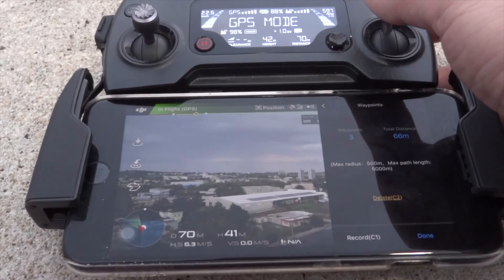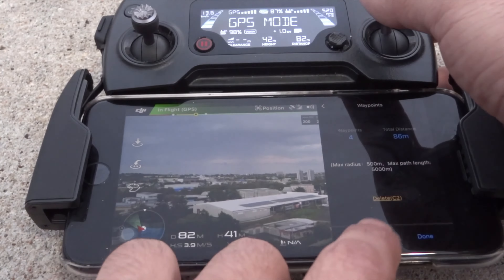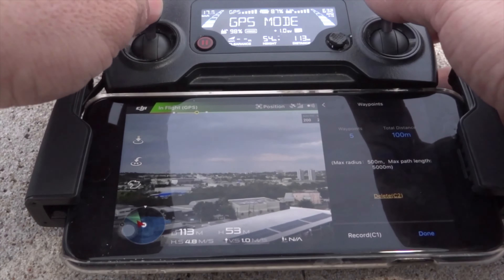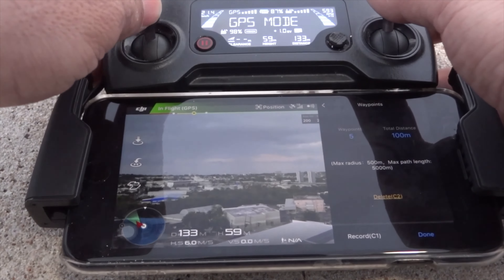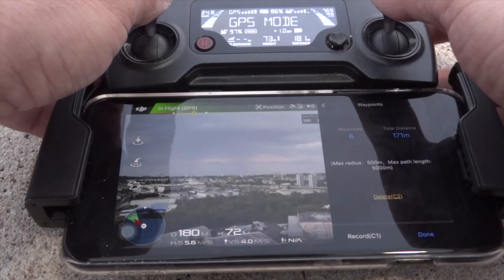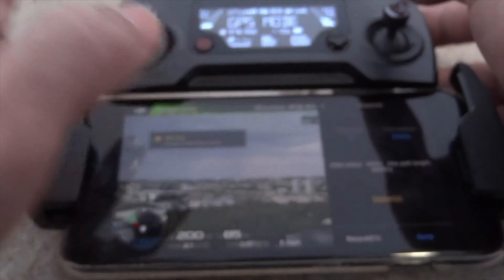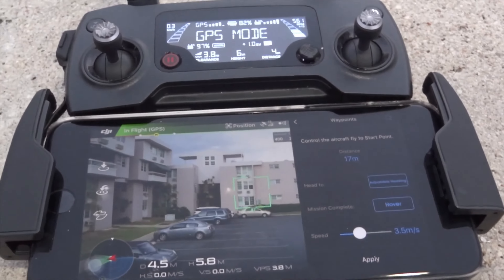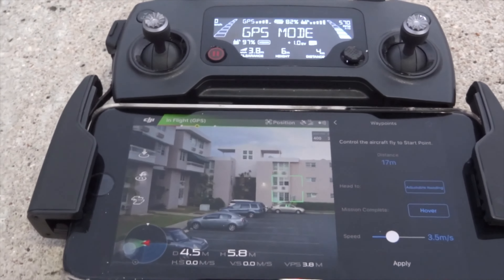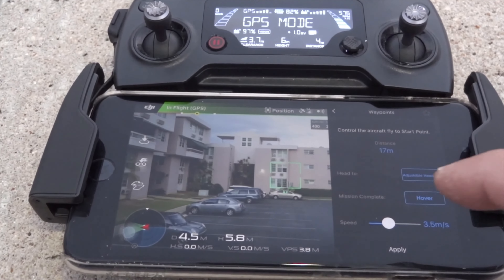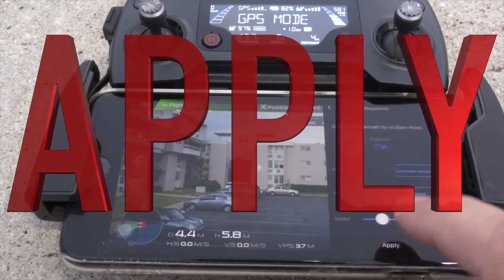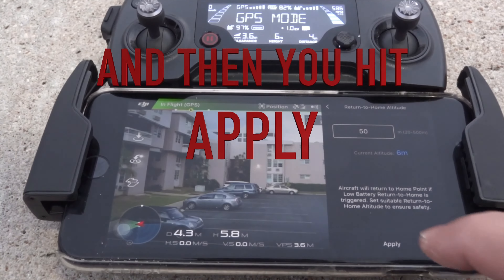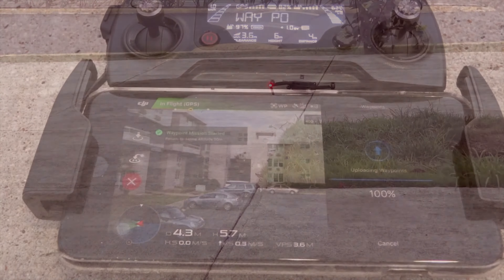Once you get done recording all the waypoints, you get to choose the return to home altitude, whether the aircraft is going to hover once it accomplishes the mission, if it's going to have an adjustable heading while it accomplishes the mission, and also what the aircraft speed is going to be while it goes through the waypoints.